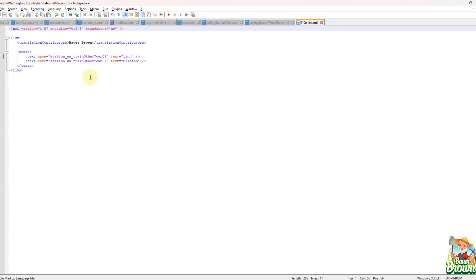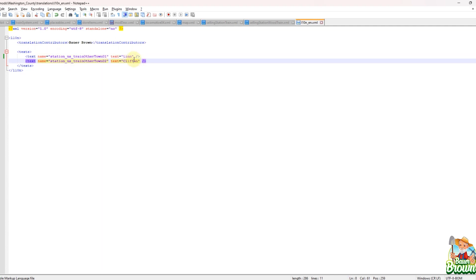And like I said, everything inside of this file looks just like it would, for the most part, in the mod desk. So here's the texts that I have, right? So texts. And then we start with a station US train other town. And here is what I, one of them is called Lynn and the other one is called Clifton.